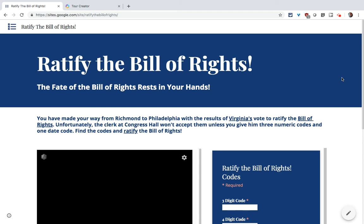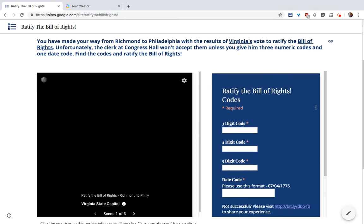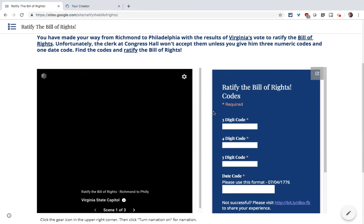Constitution Day is coming up, so I want to play my Ratify the Bill of Rights Digital Breakout. I have a Tour Creator tour there, and it seems like it's a black scene.